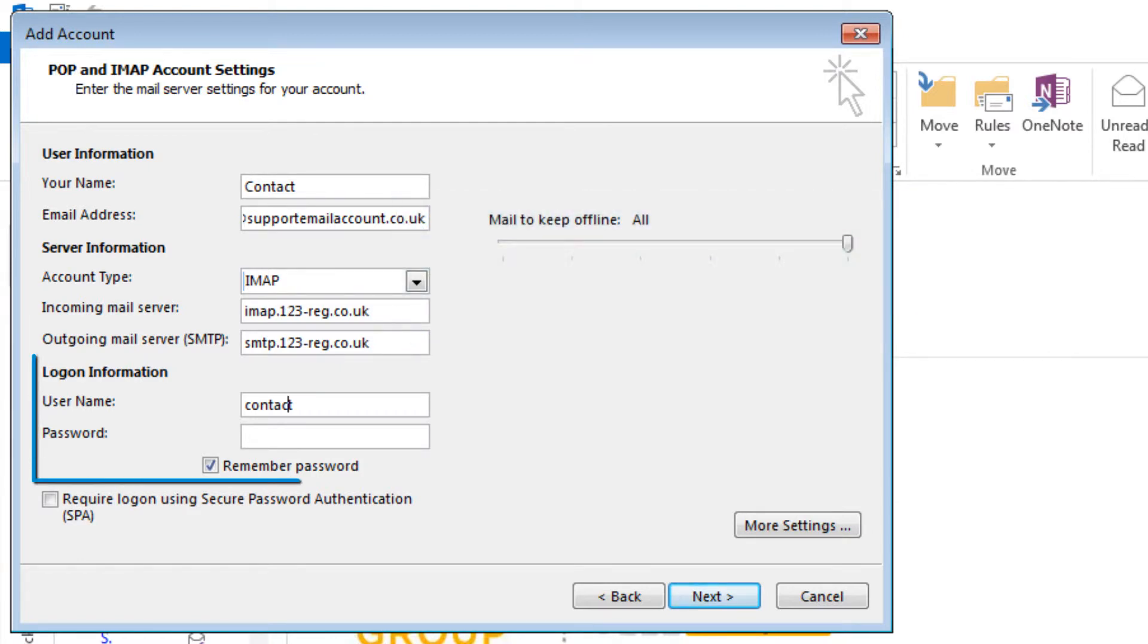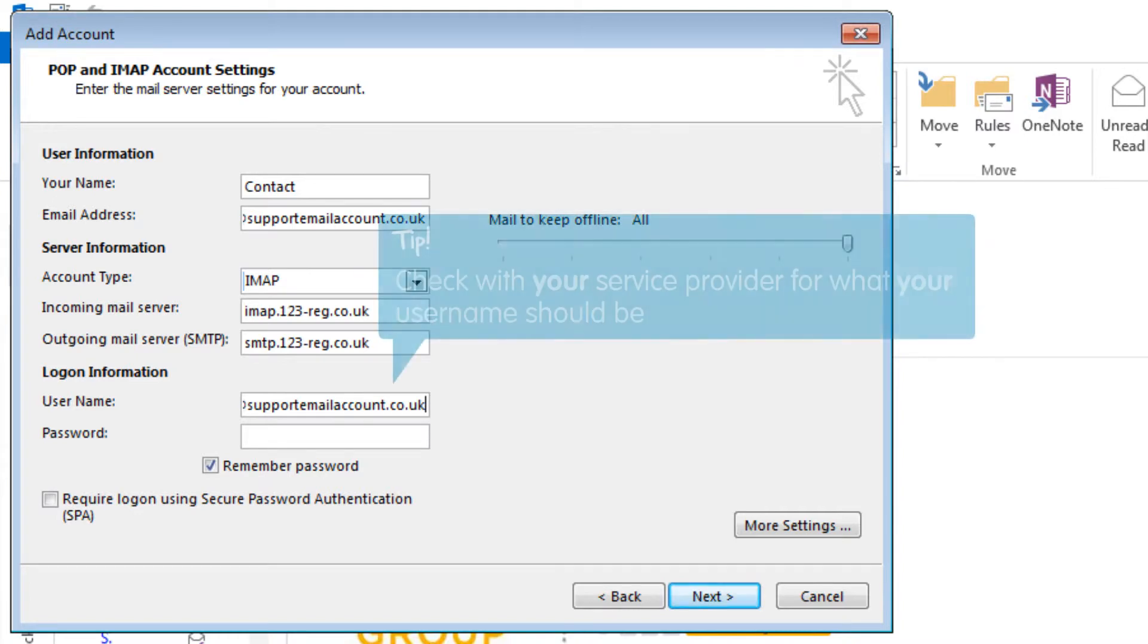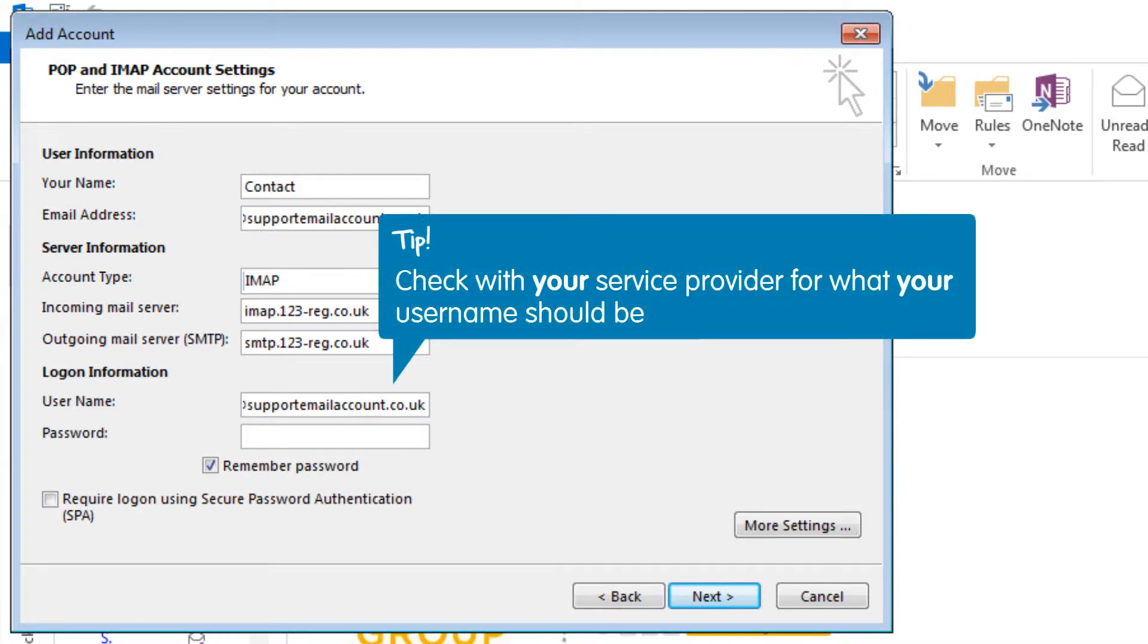Now type in your logon information. Type in your username. For 123 Mail, this is the email address for the mailbox you are setting up. If you are using an alternate mail provider, check with them for what your username should be.